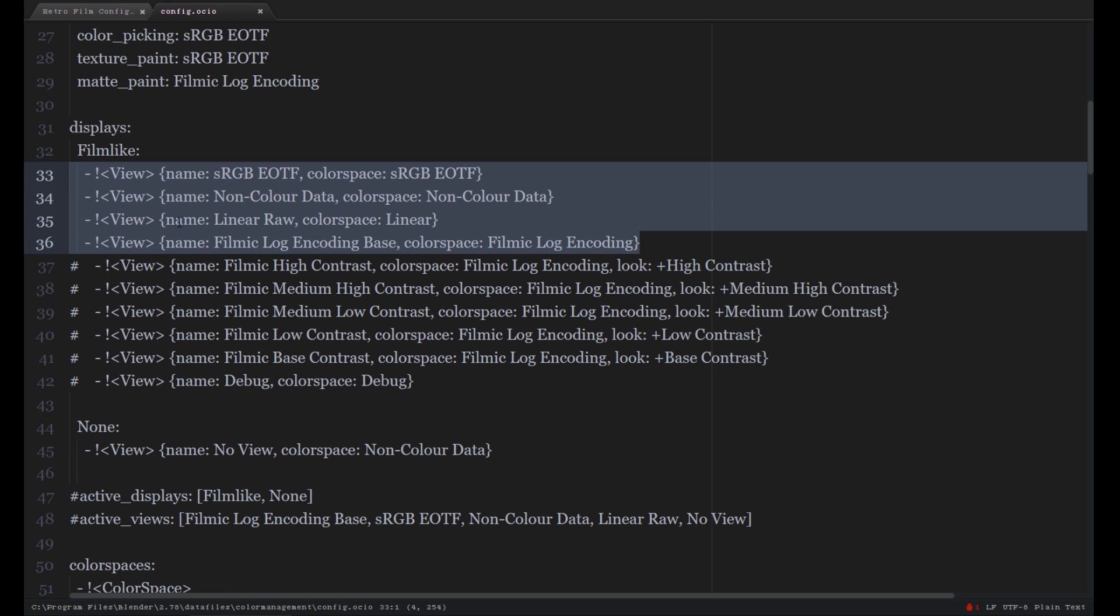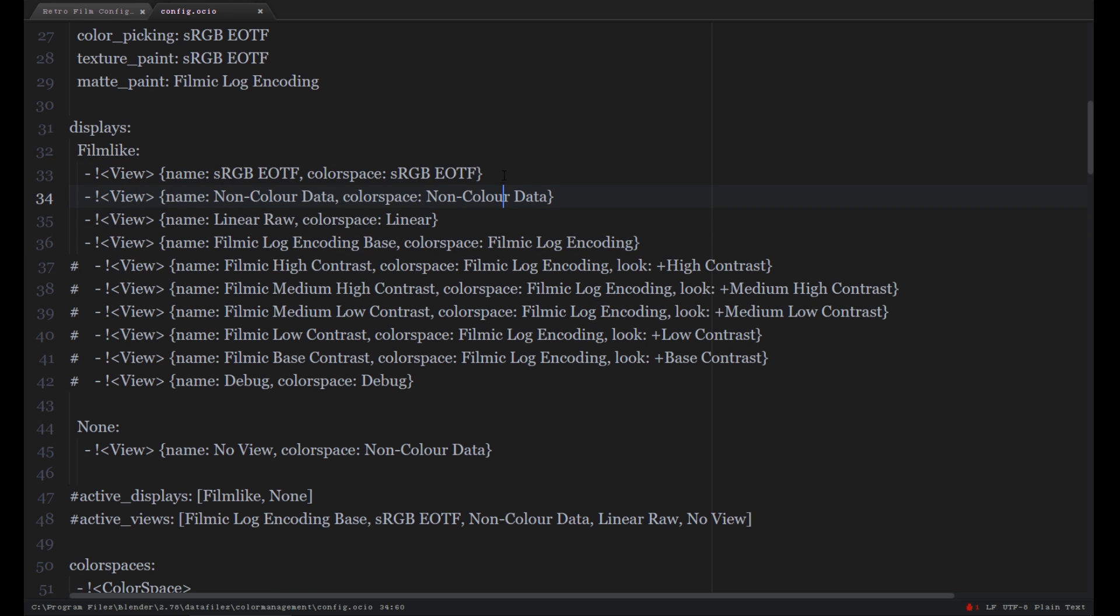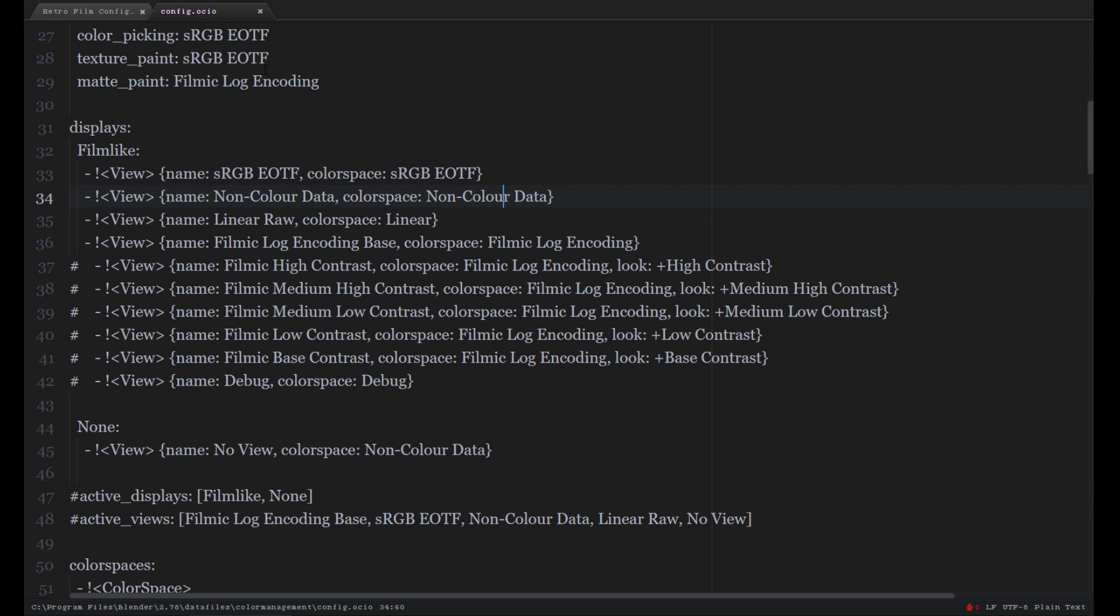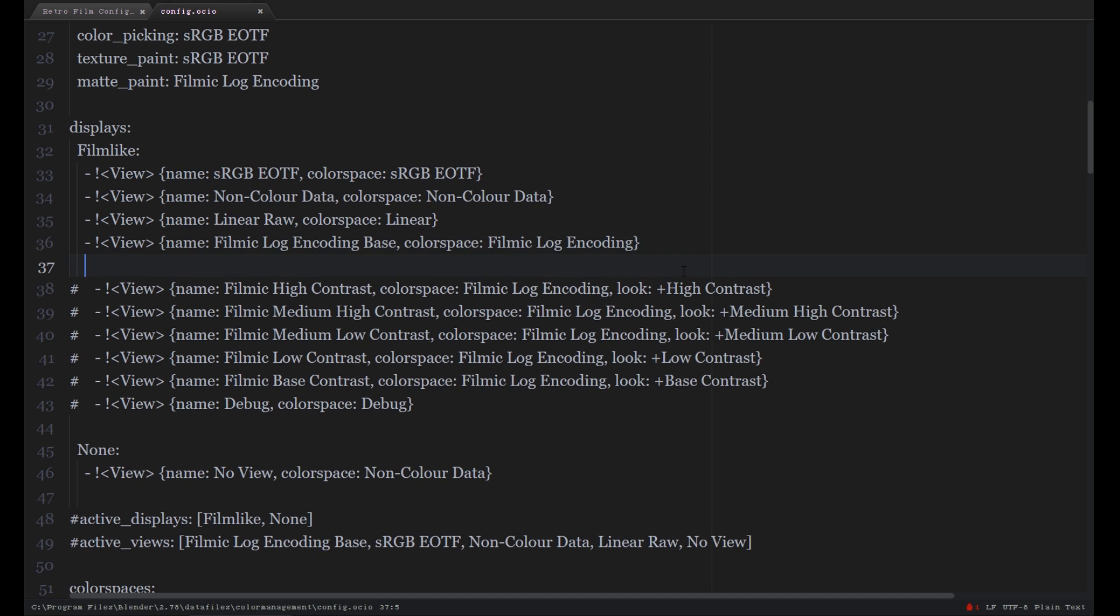And I have made a separate file, the link is in the description, with some extra settings. And we copy this sentence and paste it just below the Filmic Log option. It's called RetroFilm.